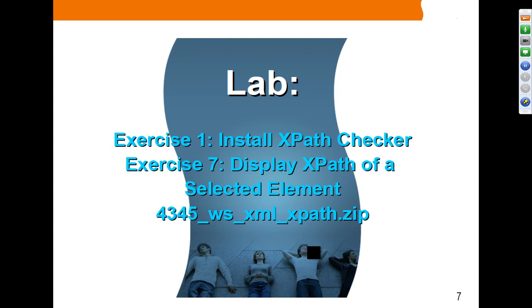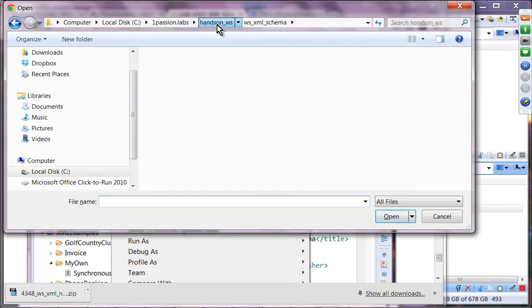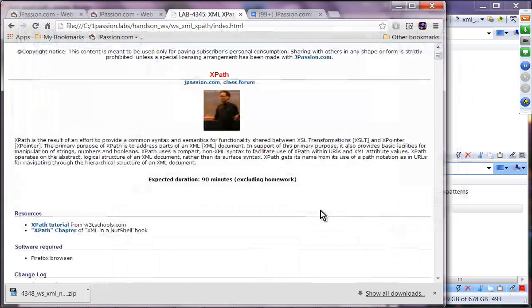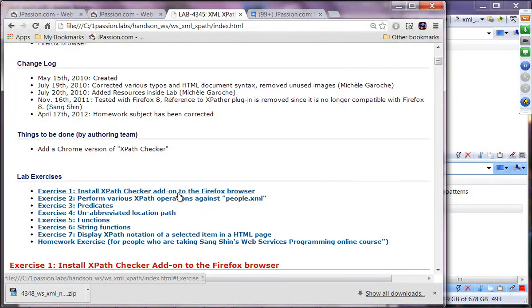We are going to do exercise one and seven. Exercise one is to use the XPath checker plug-in for Firefox. Since I didn't find a compatible plug-in for Chrome, I have to ask you to use Firefox to install this XPath checker. Exercise seven is to display the XPath of a selected element in an HTML page.